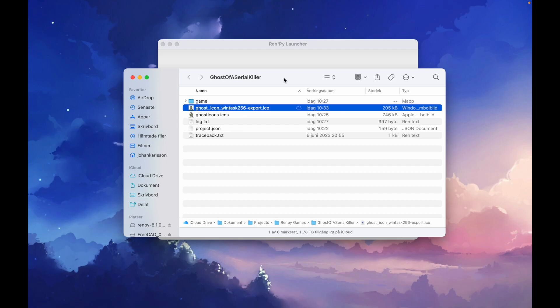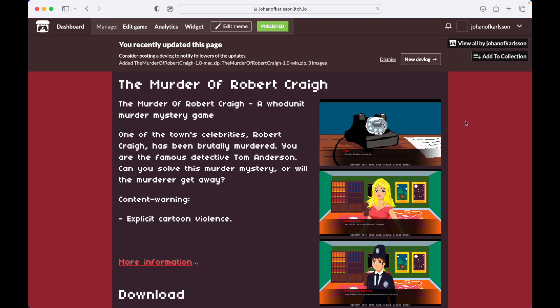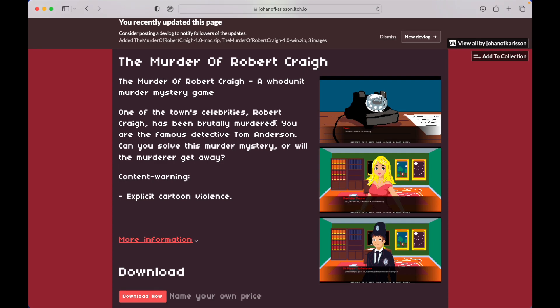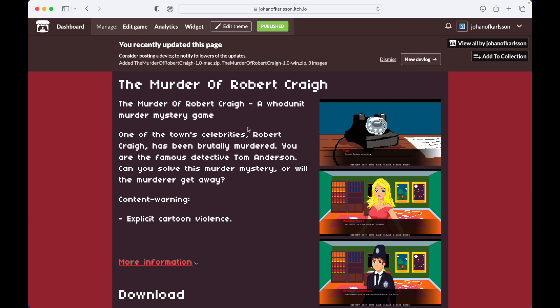So that's it for this tutorial. We have created icons for Mac, iPad, and iPhone. We have created icons for the game in general, and we've created icons for the Windows taskbar. Before you leave, I just want to make a shout out for my newly finished game, The Murder of Robert Craig. It's created in RenPy and it's a whodunit story. I would be really happy if you would like to check it out, and do comment if you do because I need all the feedback I can get. Anyway, thank you for your time. I hope you learned something, and if you want to talk to me you can reach me in the comments below. I hope to see you soon in another video.